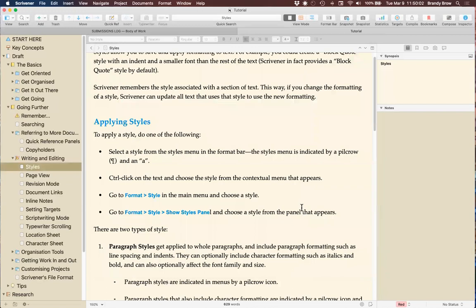That is my whirlwind tour — a little more in-depth look at Scrivener. I'm going to stop sharing. It's almost 10 minutes to 12 and I would love to hear any questions. This is kind of like drinking from a fire hose with this program — I could give a whole class just on customizing the interface.